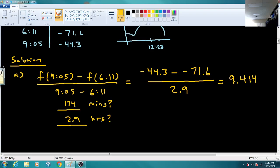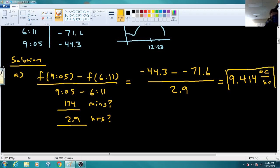We need to get the units right. The top is degrees Celsius and the bottom is in hours, so it's degrees Celsius per hour. The average rate of change over that time period is an increase of 9.414 degrees Celsius per hour.